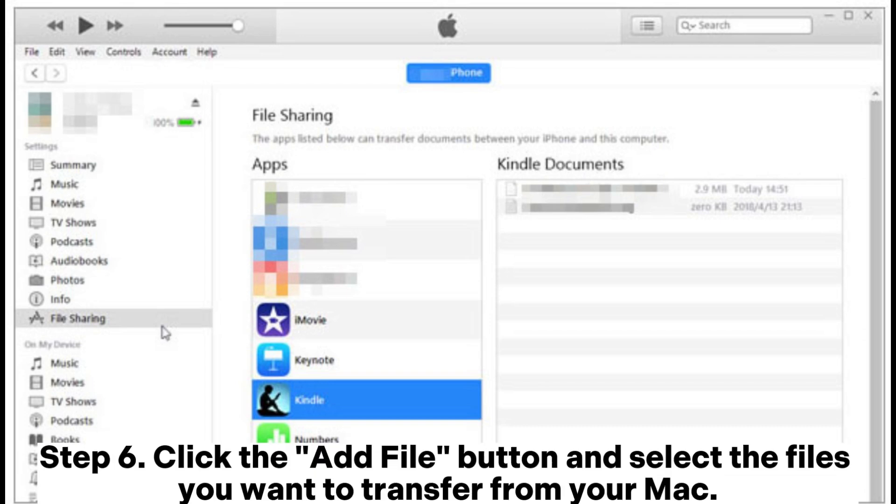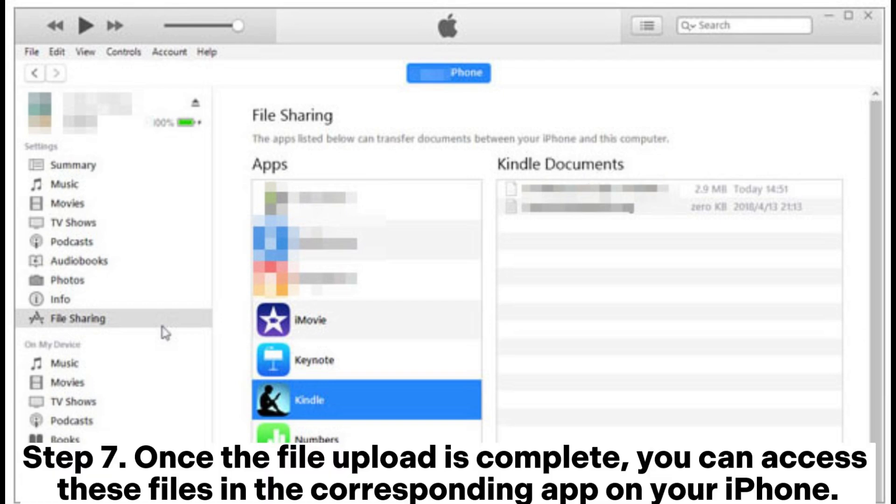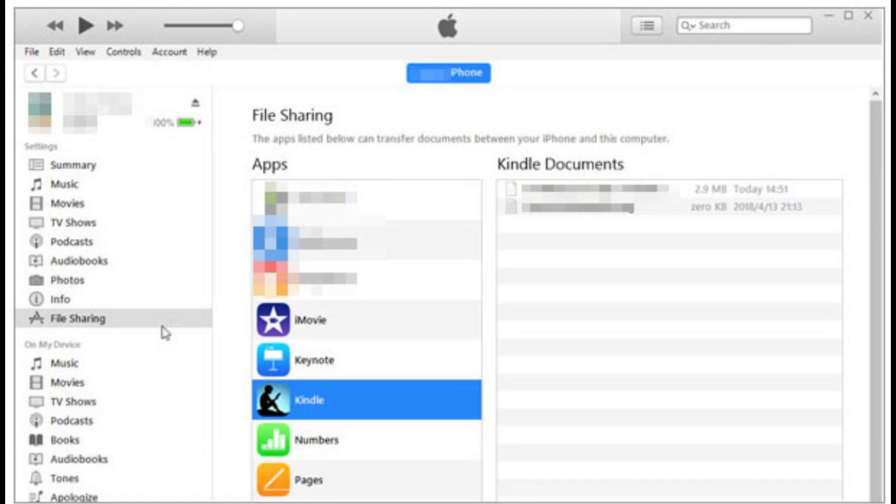Step 6: Click the Add File button and select the files you want to transfer from your Mac. Step 7: Once the file upload is complete, you can access these files in the corresponding app on your iPhone.